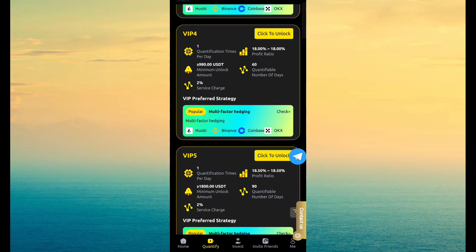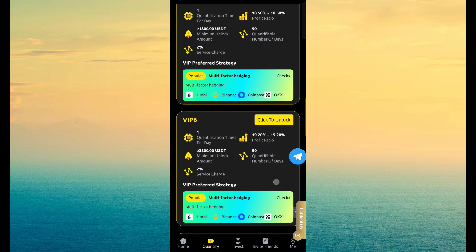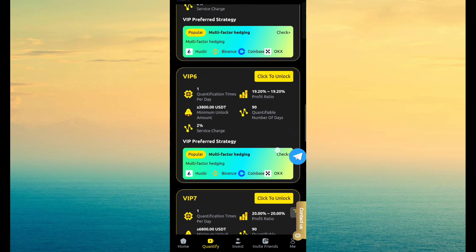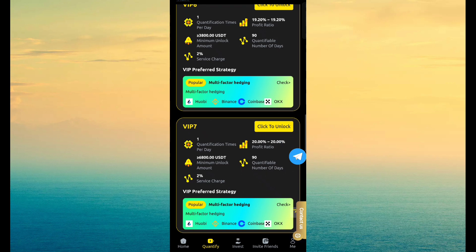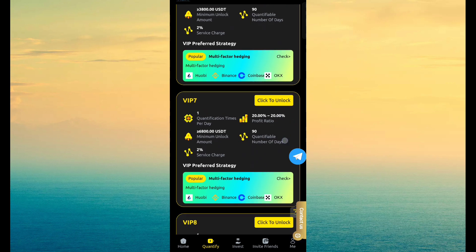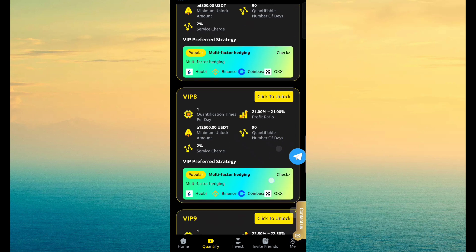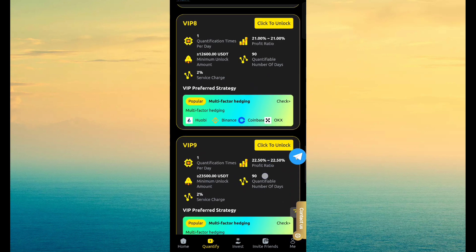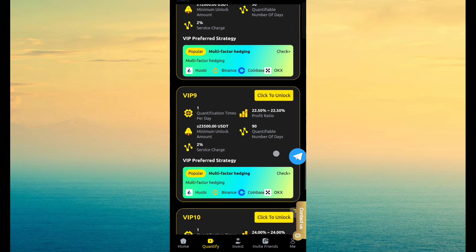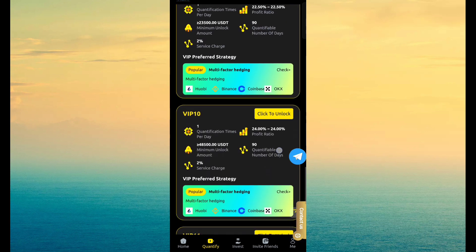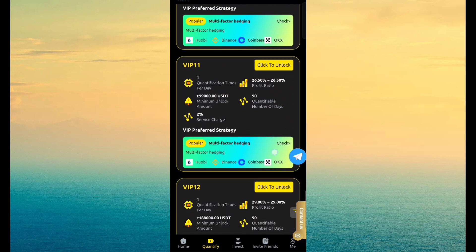VIP 5, 100, revenue is 18.5%. VIP 6, 100, revenue is 19.2%. VIP 7, 6,800, revenue is 20%. VIP 8 you can see 12,600, revenue is 21%. VIP 9, 23,500, revenue is 22.5%.